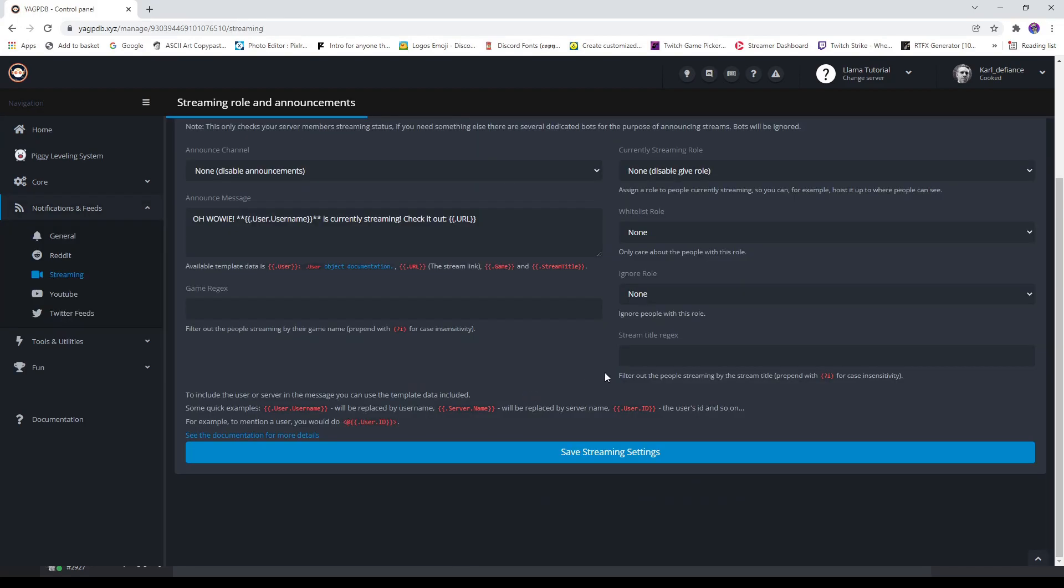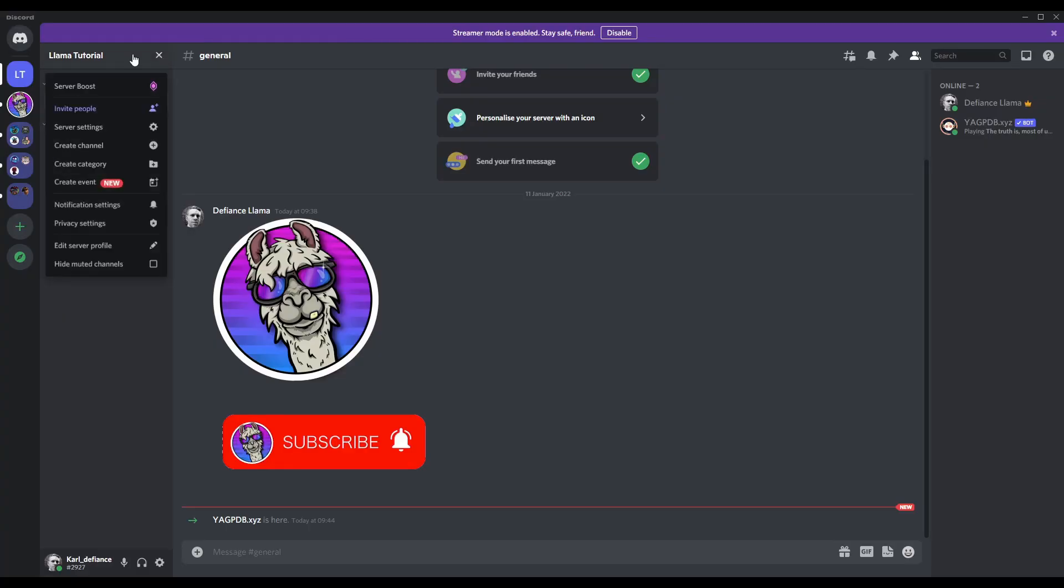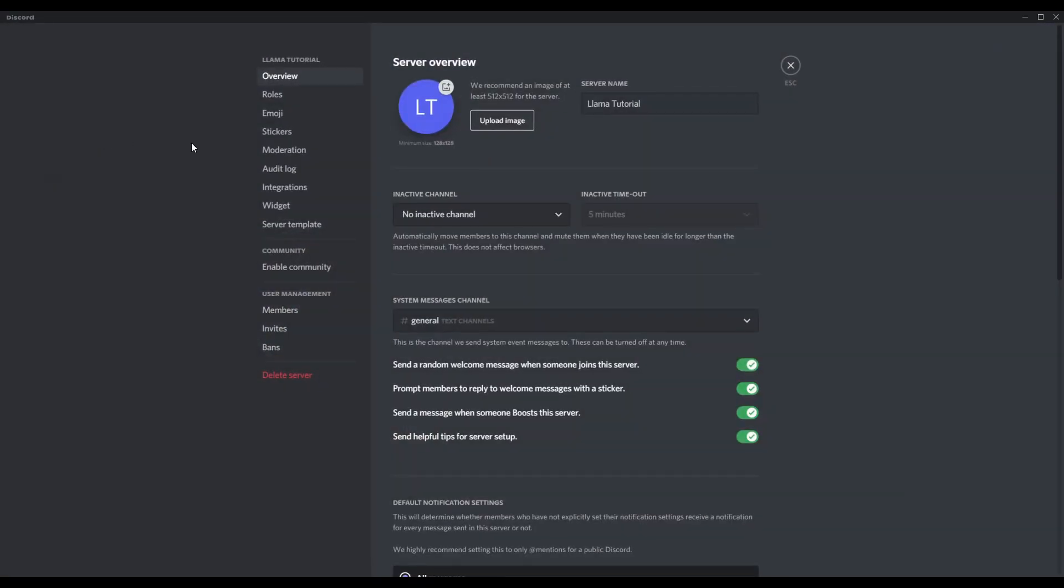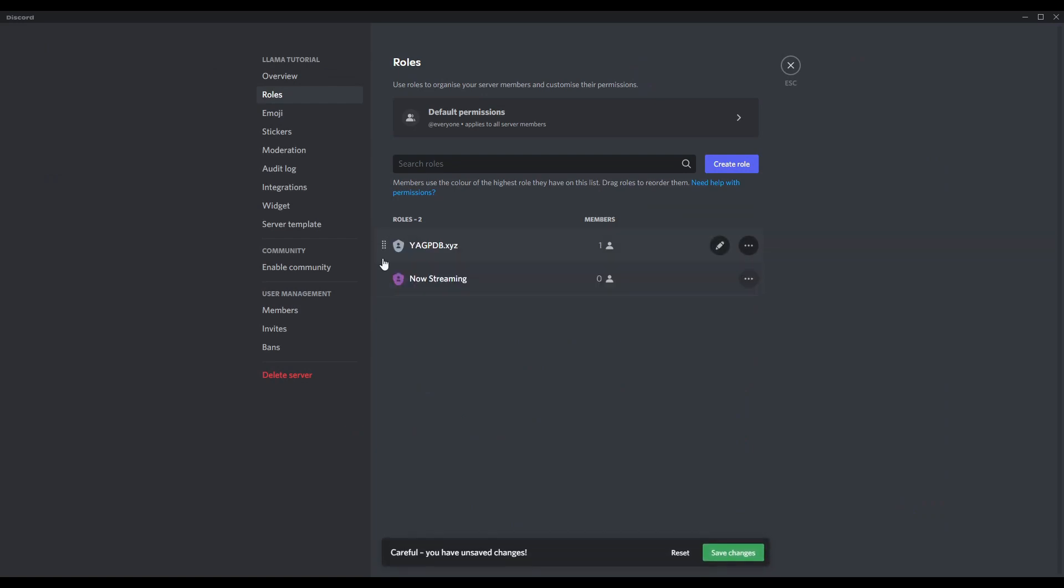We're going to click on change settings. Right, you see how it says there now streaming role is above Bart? So what we need to do is go back to Discord. We go into here, server settings, roles. You see YAG-B? Just pull that above now streaming role. Save changes.